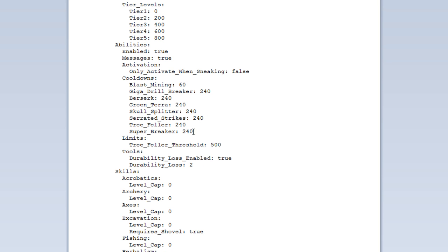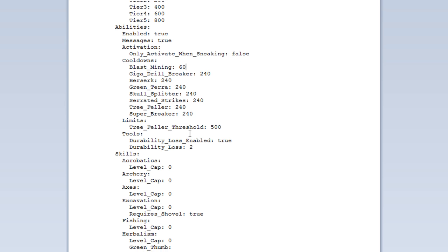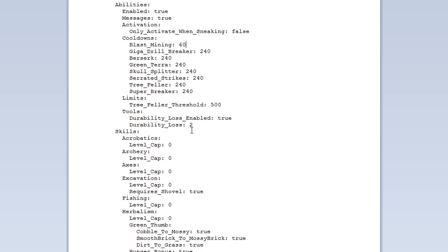And we also here have all the cooldowns in seconds, I believe. I'm not sure. Probably seconds. For all the cooldowns. So, the blast mining. That's the cooldown time. And the gigadrill breaker, 240 and so on.